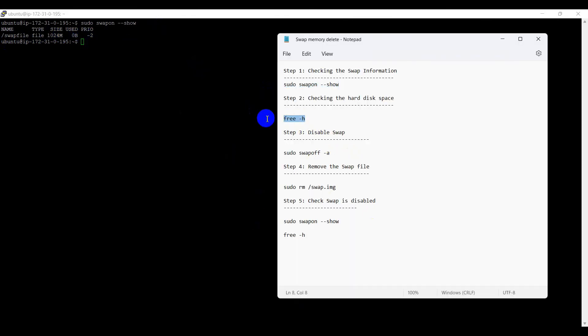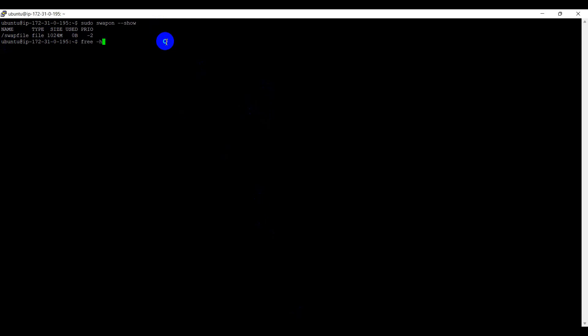Checking the hard disk space, free -h. Here, we can see 1GB swap memory is allocated.